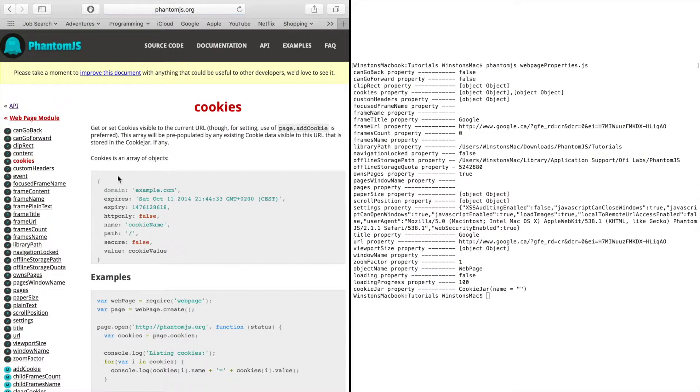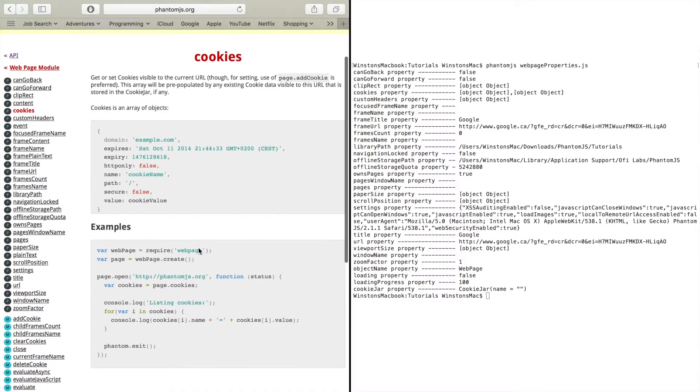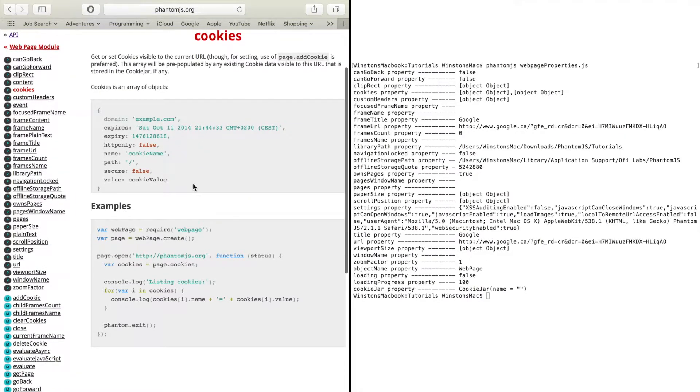You have the cookies property which gives you access to all the cookies that are currently set on the page. And you can use the addCookies method to add cookies to the page.